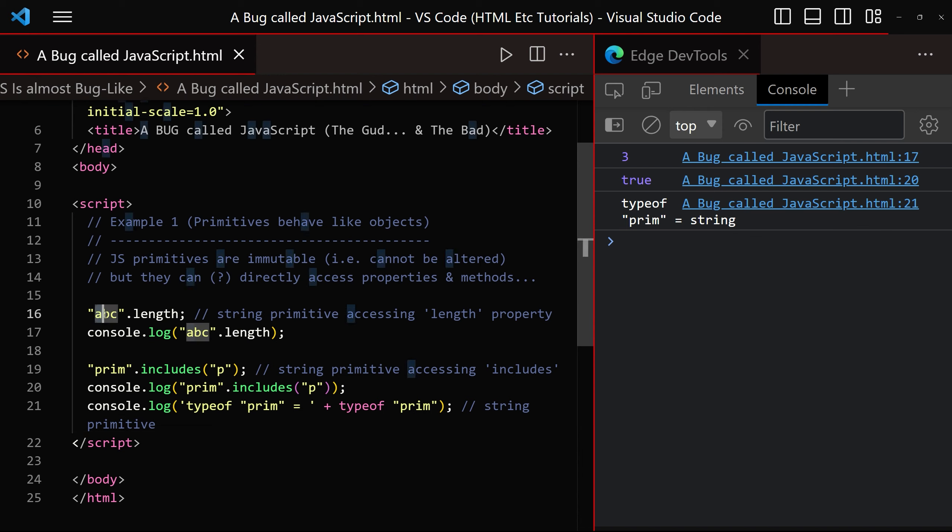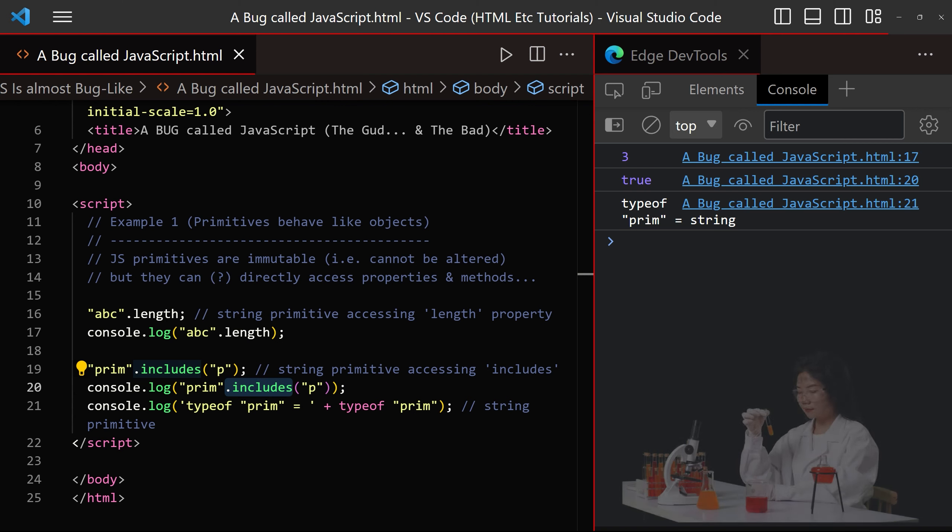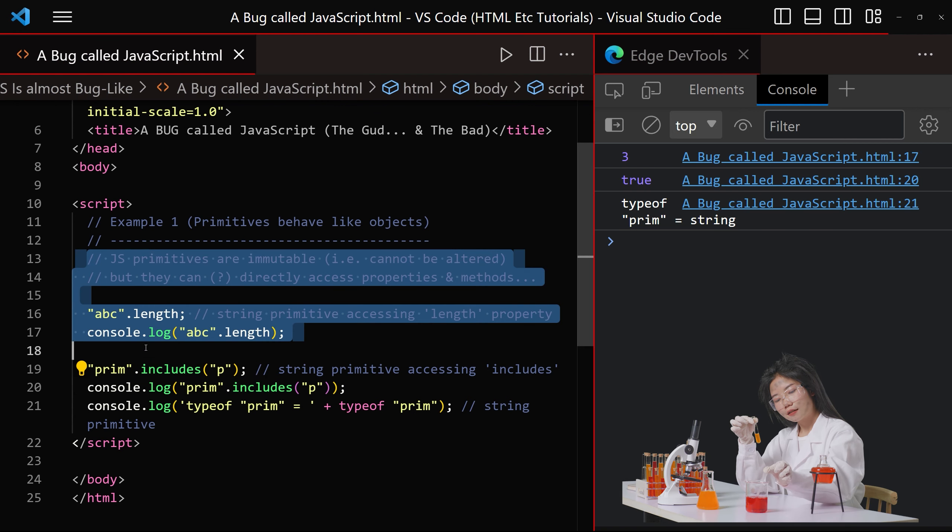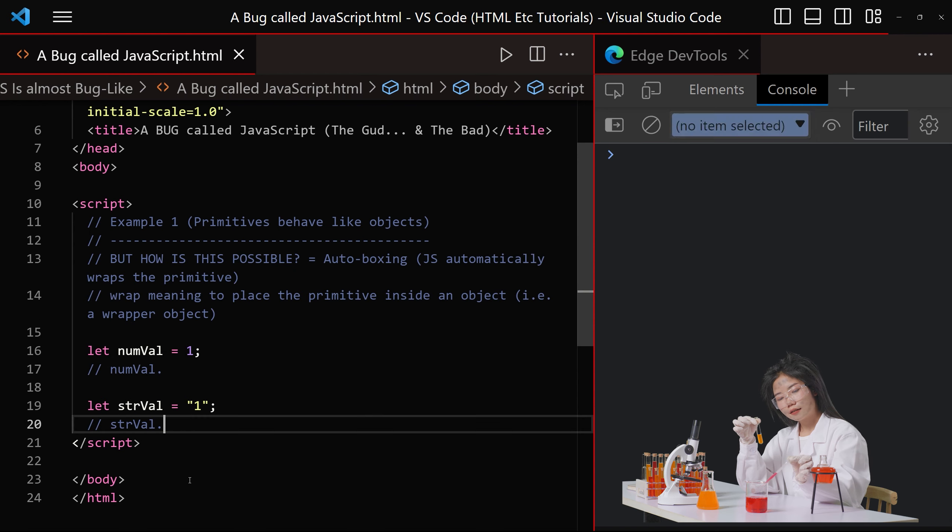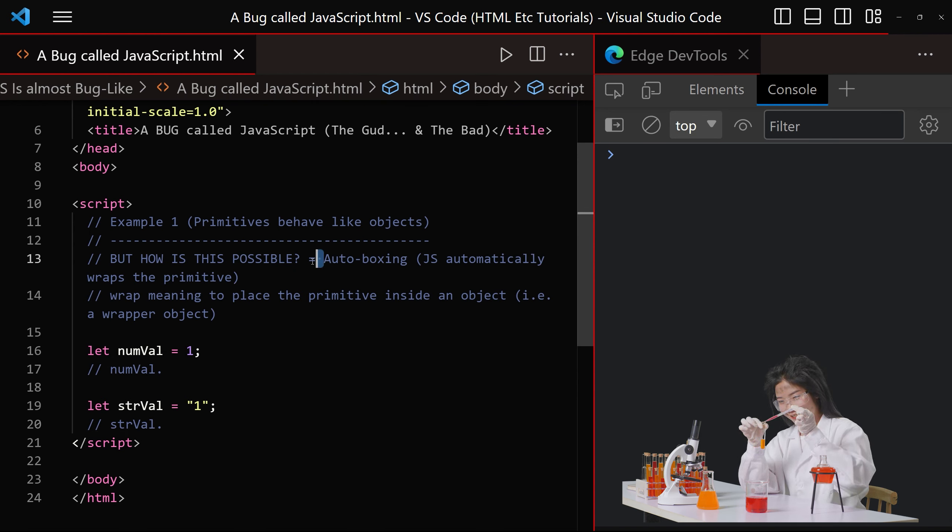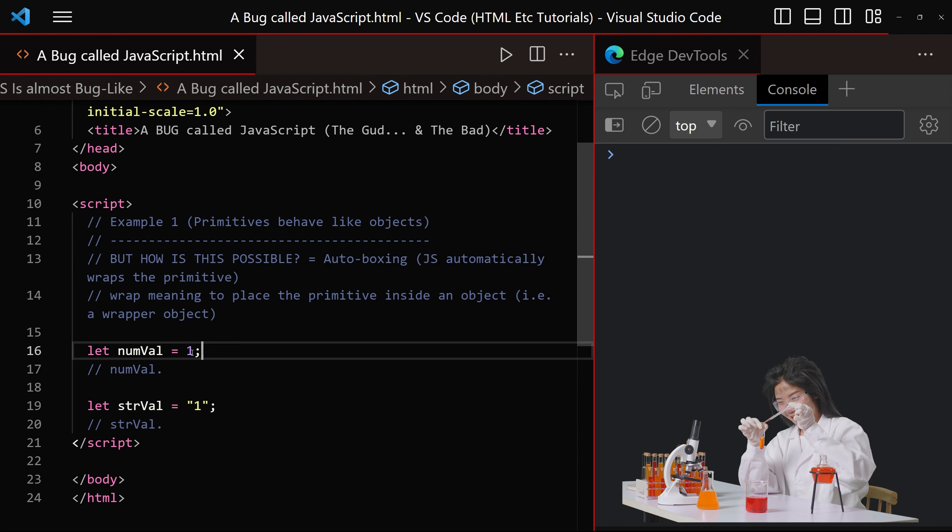For example, the abc string is accessing the length property and the prim string is accessing the includes method. But how is this possible? Well, JavaScript has a little secret called autoboxing.